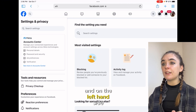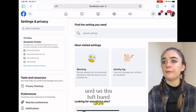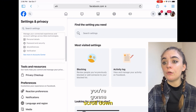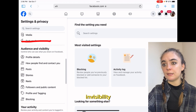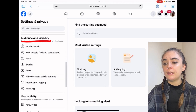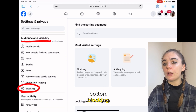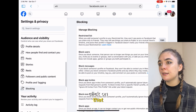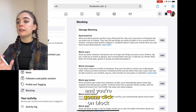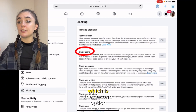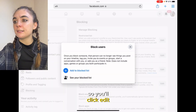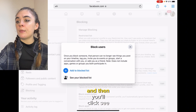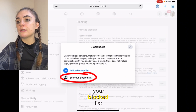On the left hand side under settings and privacy, you're going to scroll down until you get to audience and visibility. And there you'll find at the very bottom, blocking. Click on that and you're going to click on block users, which is the second option. And on the right you'll see edit — click edit and then you'll click see your blocked list.